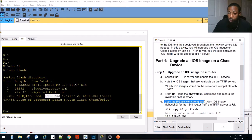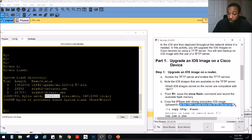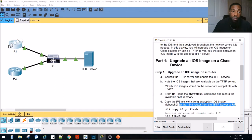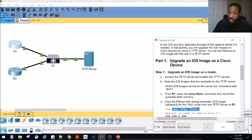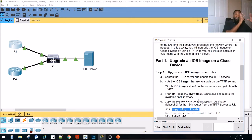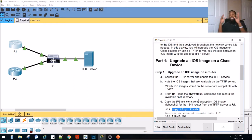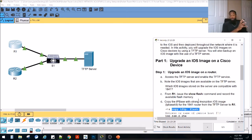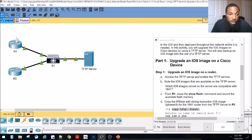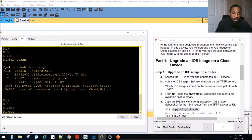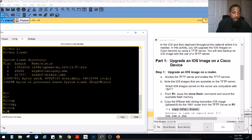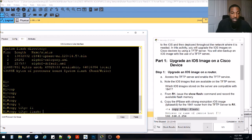Now we need to copy the IP base K9 image for the 1841 router from the TFTP server to router one. The command is copy TFTP flash — meaning copy from TFTP to the flash storage on the router. When I first started, I didn't realize the syntax is: the action you're doing, then from where, then to where. So here we're copying from the TFTP server to the flash — the storage space on the router. We launch the CLI, go into enable mode, and type copy TFTP flash. Notice you can press the tab button to autocomplete after just a couple letters.